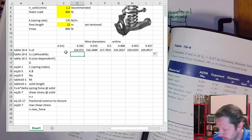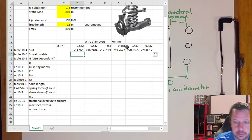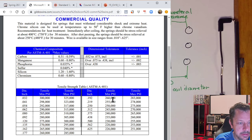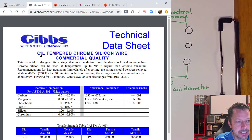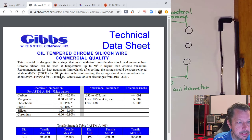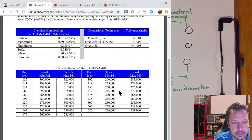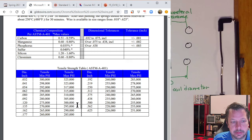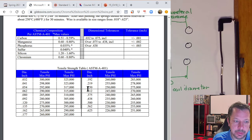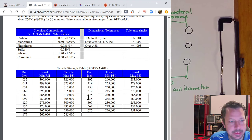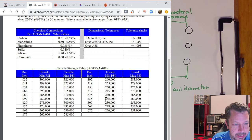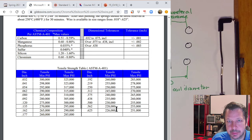Alternatively, you can get tensile strength data from a manufacturer's technical data sheet — for example, Gibbs Wire and Steel Company provides minimum and maximum tensile strength values for different wire diameters of oil-tempered chrome silicon wire. Those wire diameters don't exactly match ours since it's a different company's standard sizes, but it's another valid source for this number.